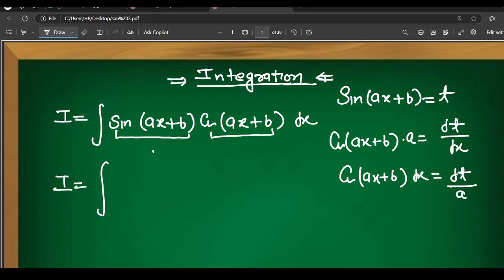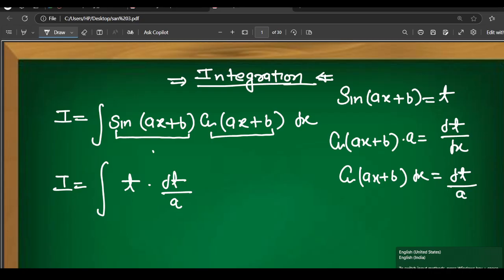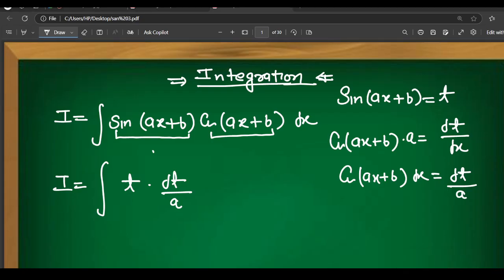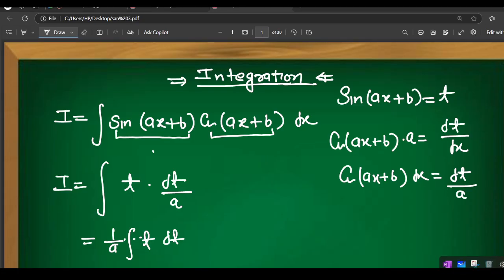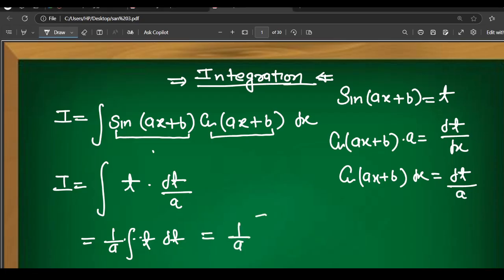I equals the integral of sin(ax+b) · cos(ax+b) dx. cos(ax+b) dx becomes dt/a. So we have cos(ax+b) replaced by dt/a, and the integral becomes (1/a) · ∫t dt.